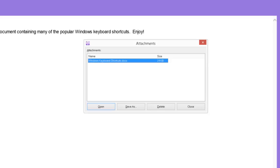Before you can open or save an attachment, you must first select the file from the list of attachments. If there is more than one attachment, use the up and down arrow keys to navigate through the list and select the file you want to work with.